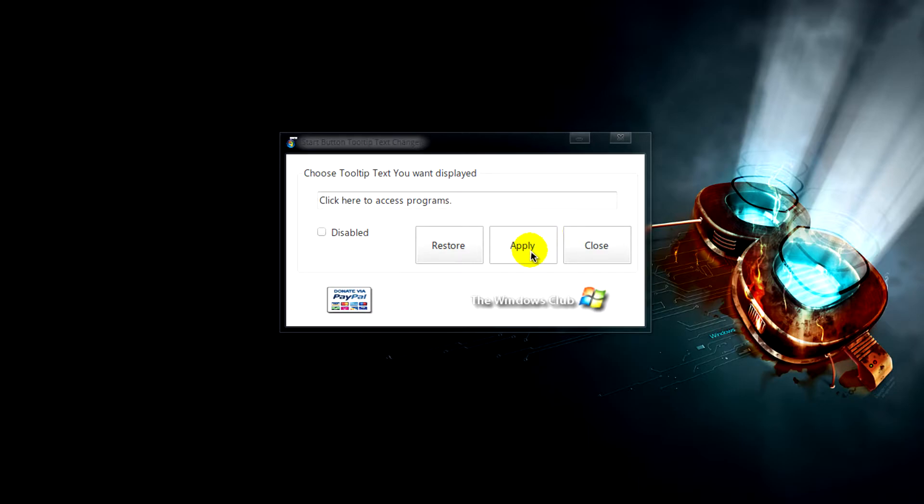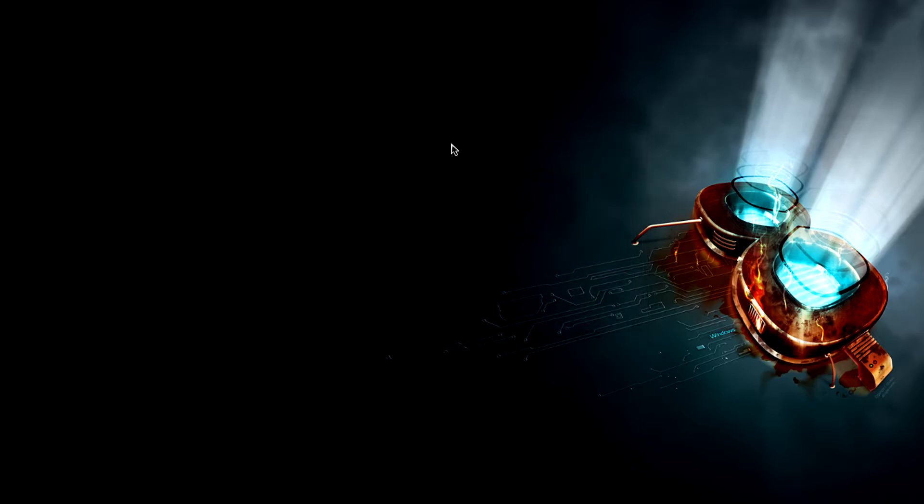Then just wait for it to double check and modify all the files that need to be done, reboot your computer, and you should see the new tooltip for the start button.